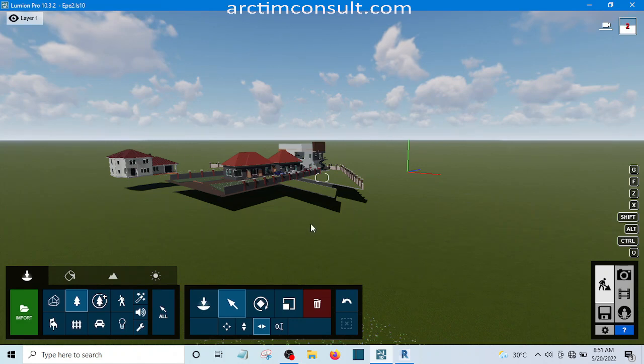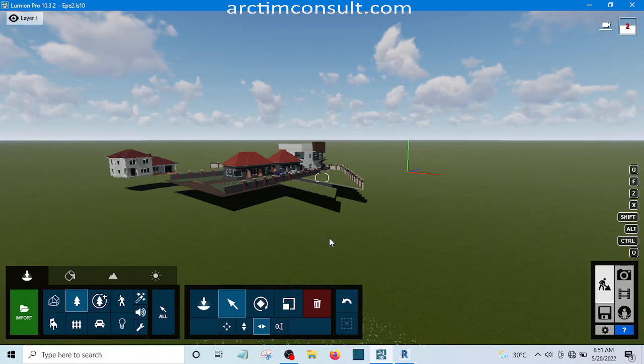This should be able to make my system faster now. That is how you can make use of layers in Lumion. Alright, see you, bye.